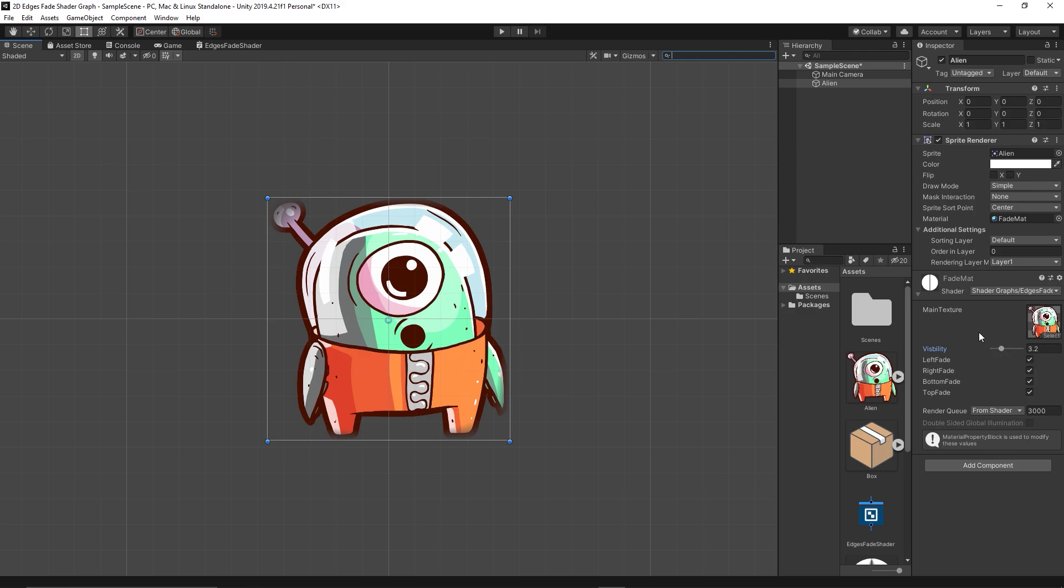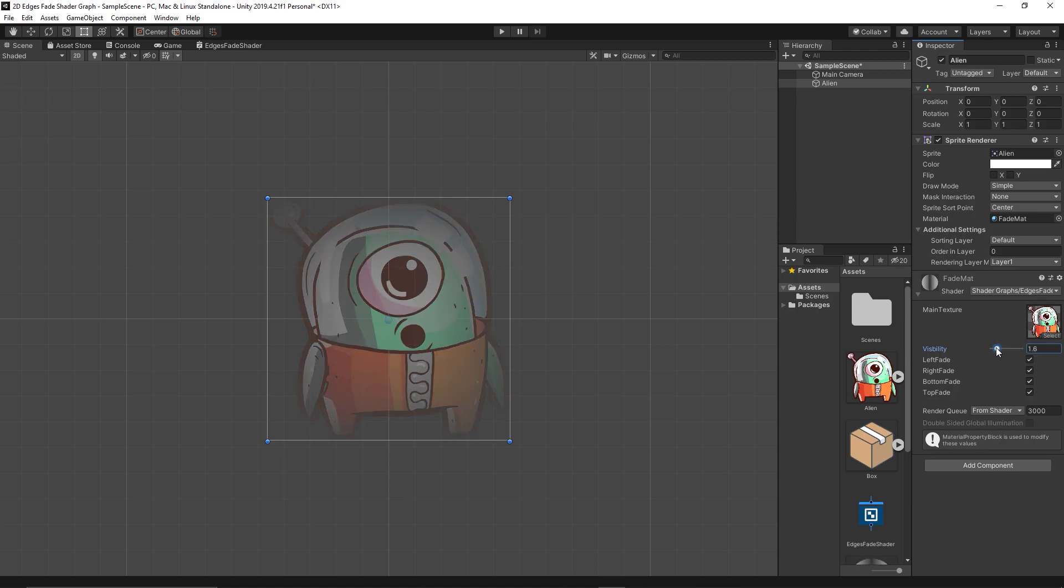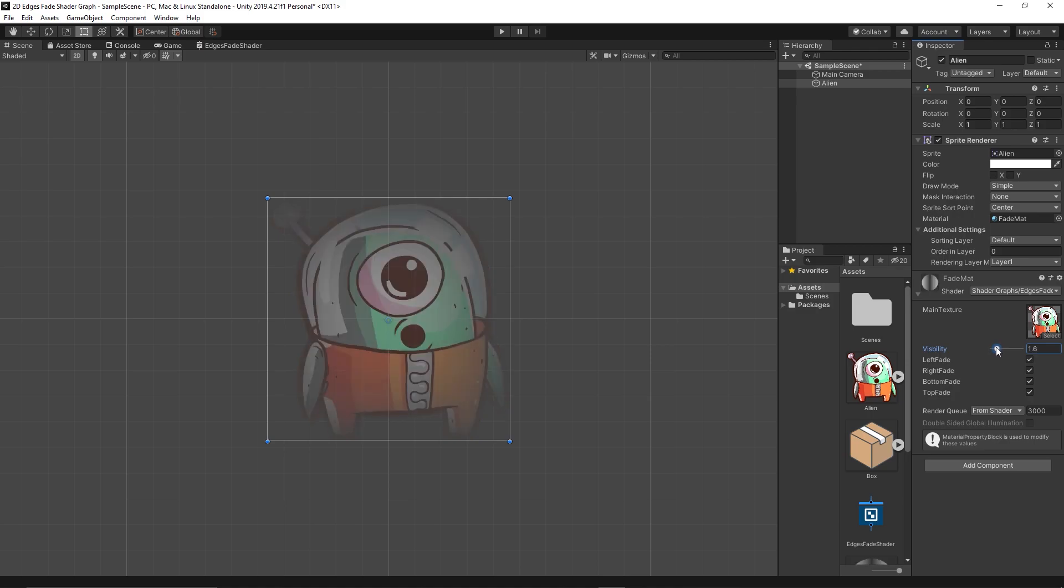Yeah, it's working fine. See, we're getting fades from all edges. Only the center is visible.